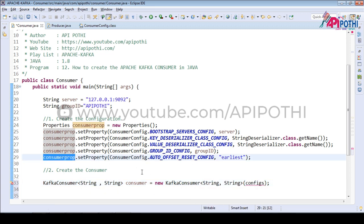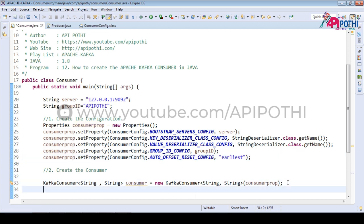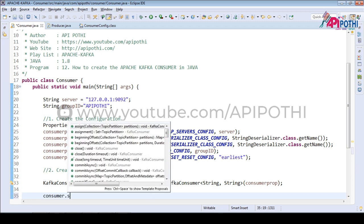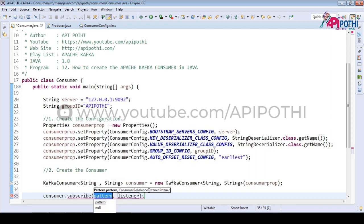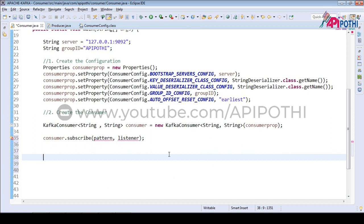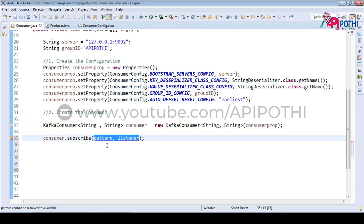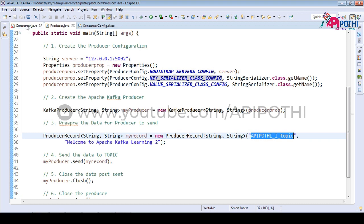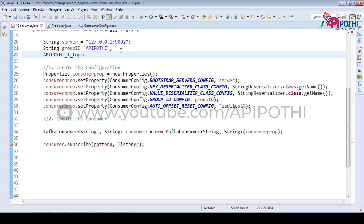With the help of these properties we are able to create the consumer. Once we create the consumer, we need to subscribe to the topic using consumer.subscribe(). We need to tell the consumer from which topic we need to fetch the data. You can pass either one topic or multiple topics as parameters. Inside the producer we have already created a topic called 'apipotty_one_topic', so we are going to fetch the data from that topic.